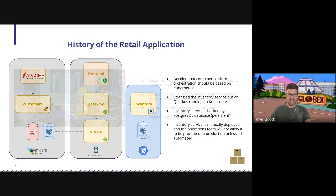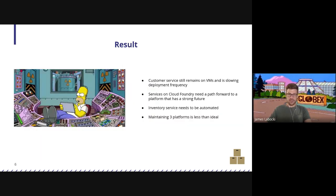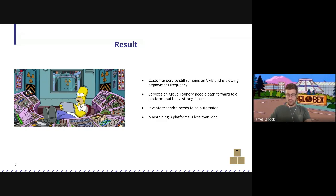This is where we are today. It's really challenging. Our customer service still remains on VMs — it's slowing our deployment frequency so we still can't deploy any faster. Our services on Cloud Foundry need a path forward and we need to move them to a platform that has a strong and reliable future. Our inventory service needs to be automated so that we can deploy it into our production Kubernetes environments. Most of all, we're maintaining three platforms, which becomes really difficult — you can see one of our employees having a tough time managing all three platforms at once.